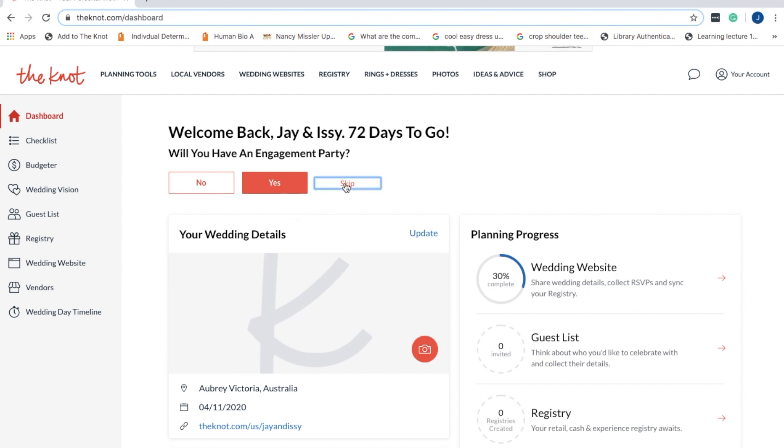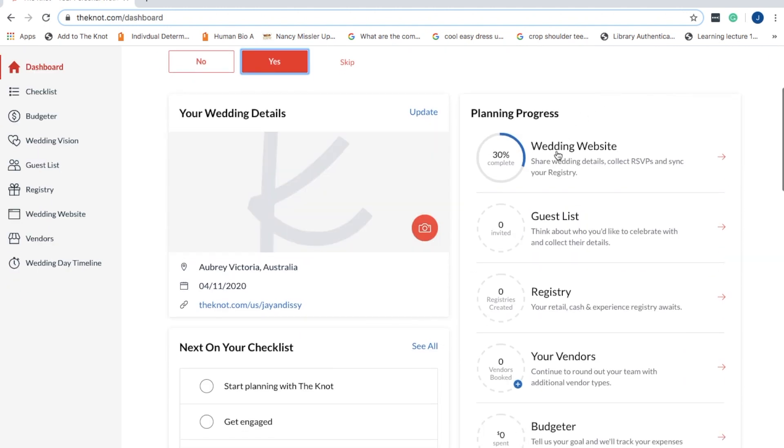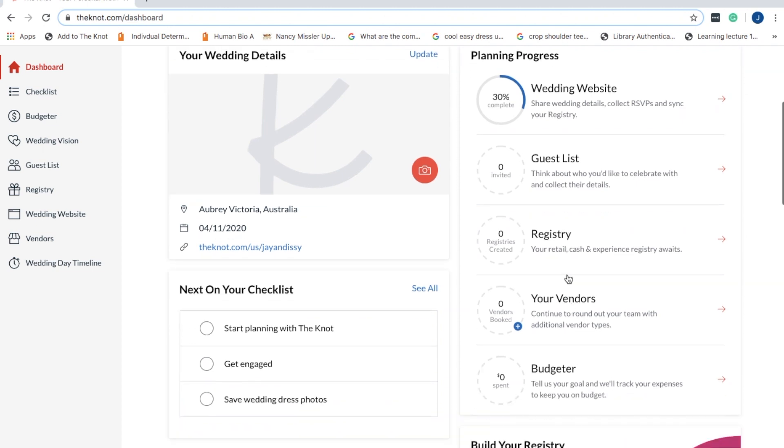It will ask you quite a few questions at the top. A lot of them are just for survey purposes, but some actually will give you tips on those things. And then you can make a registry and a guest list.